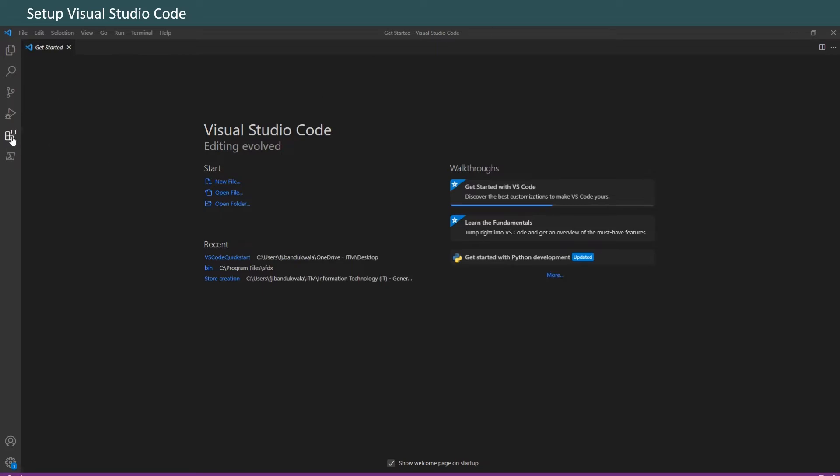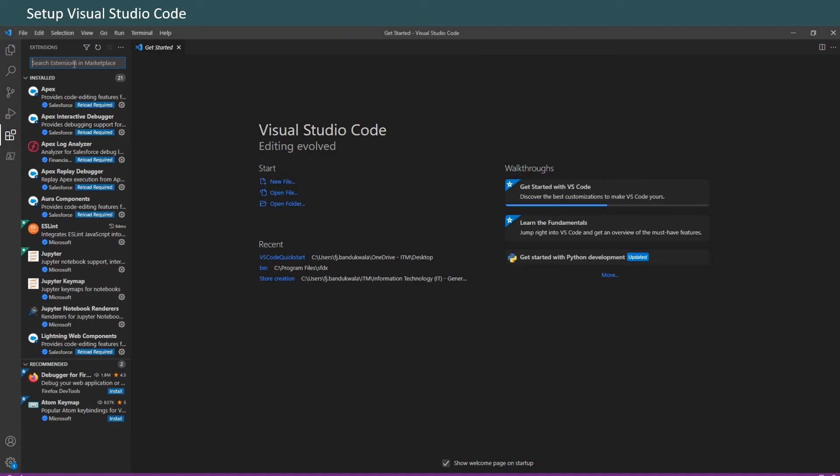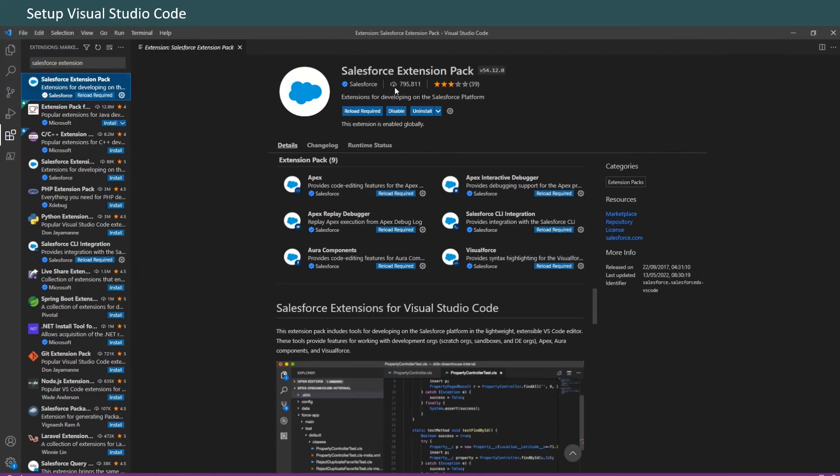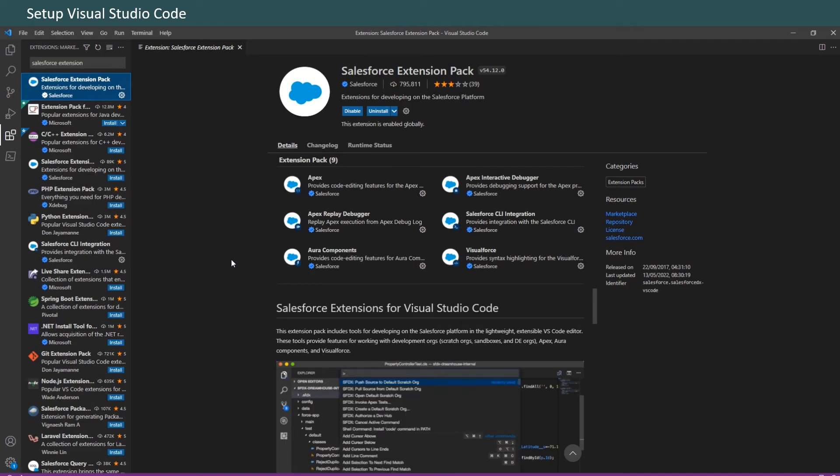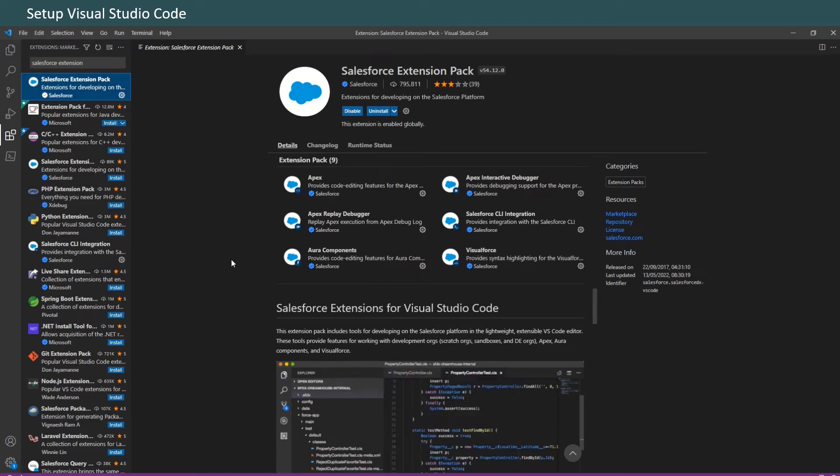If you already have Visual Studio Code installed, there's no need to reinstall it. Launch Visual Studio Code. On the left toolbar, click on Extensions and search for the Salesforce Extension Pack and click Install. I've already installed it, so I'm just going to reload it.